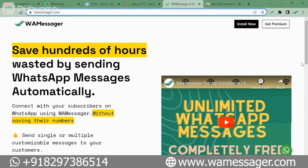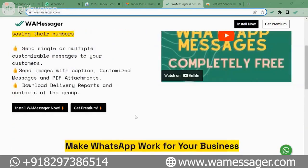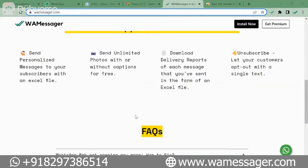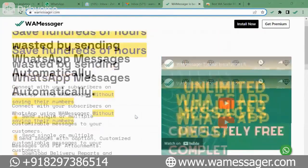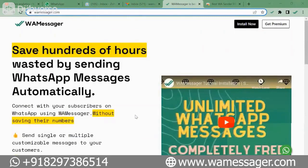So let's start without further delay. The tool we are talking about is called WA Messenger. We have opened the official website of this tool, www.wamessenger.com. You can check it — there are many details here. To install this tool...